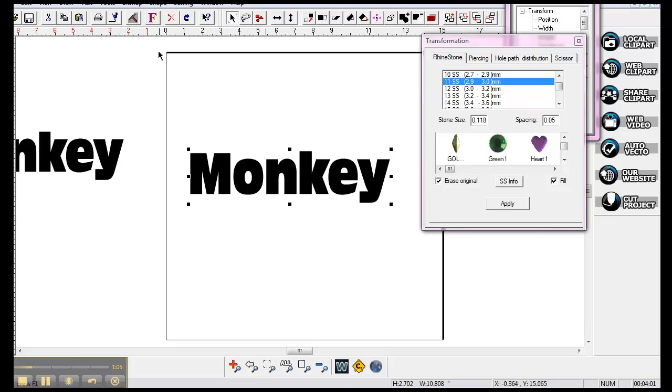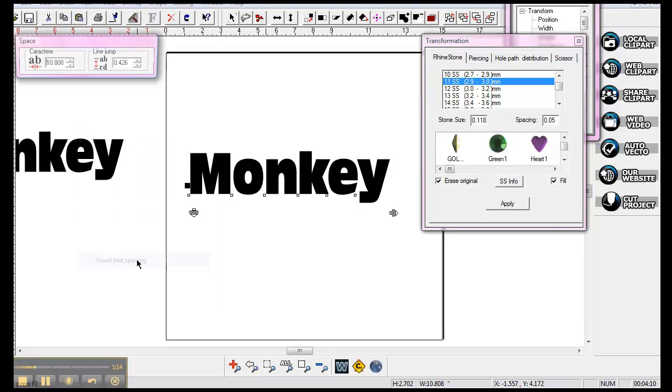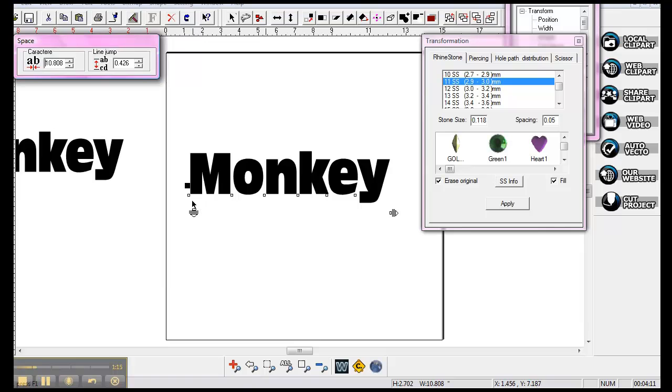and I'll show you how to use another tool, and that's the text spacing tool. So you go underneath the text, and you go down to the bottom, and you put the visual text spacing. You click on that, and that puts all these little squares right here.